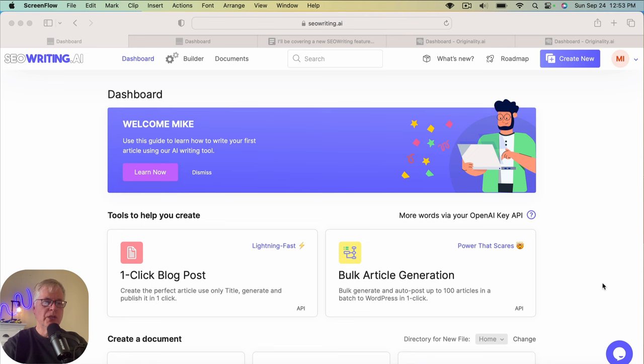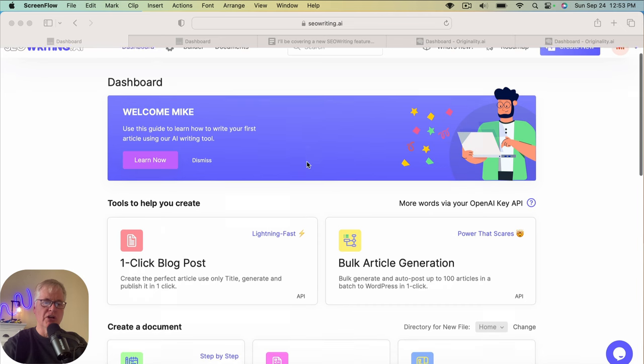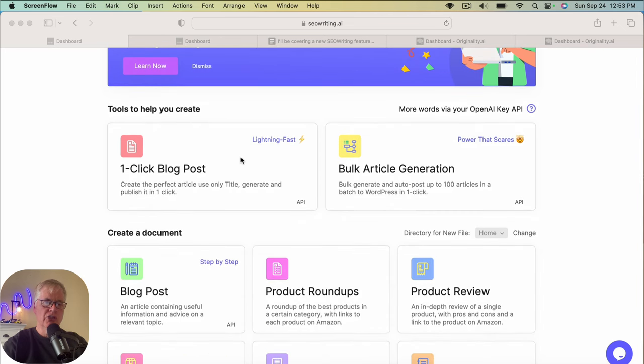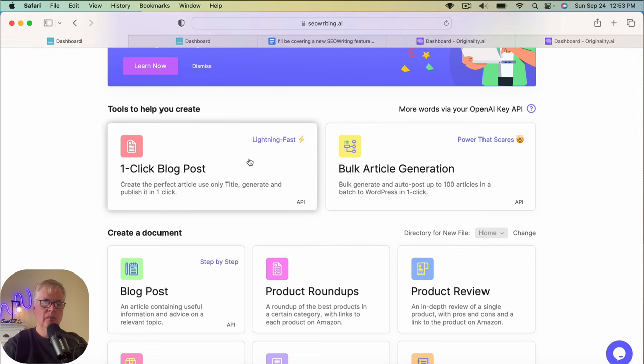All right, so here we are in the SEOwriting.ai interface. And to get the process started, what we're going to do is choose one-click blog post.